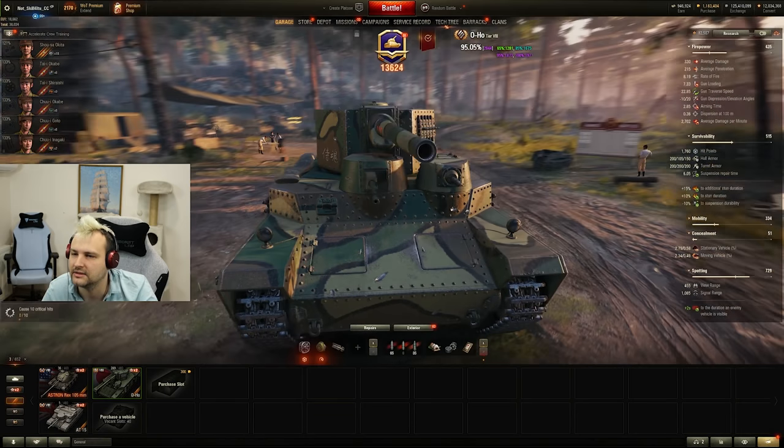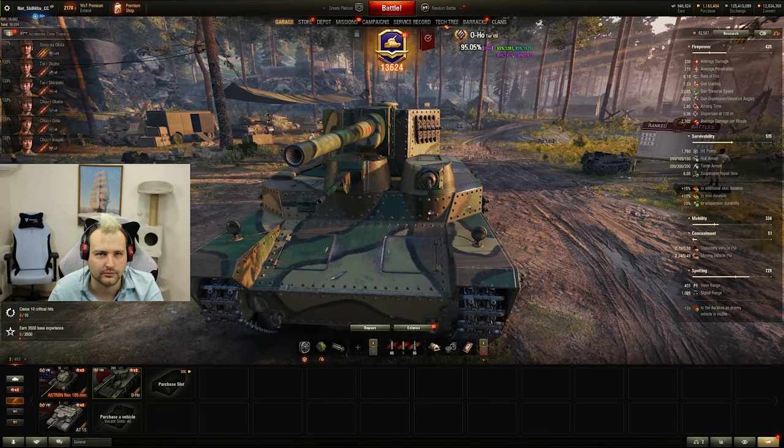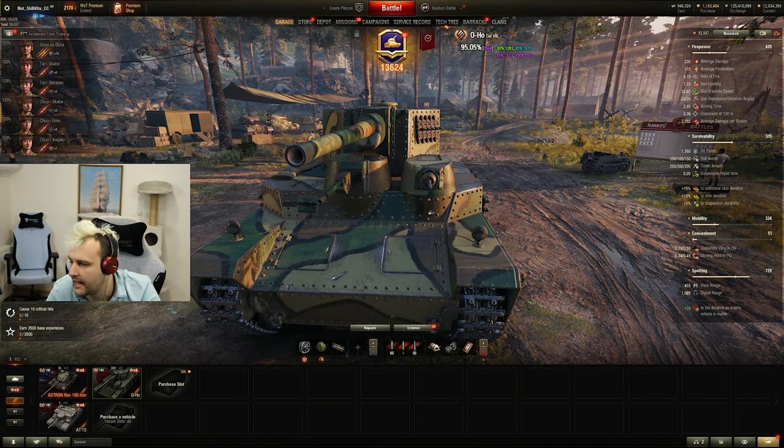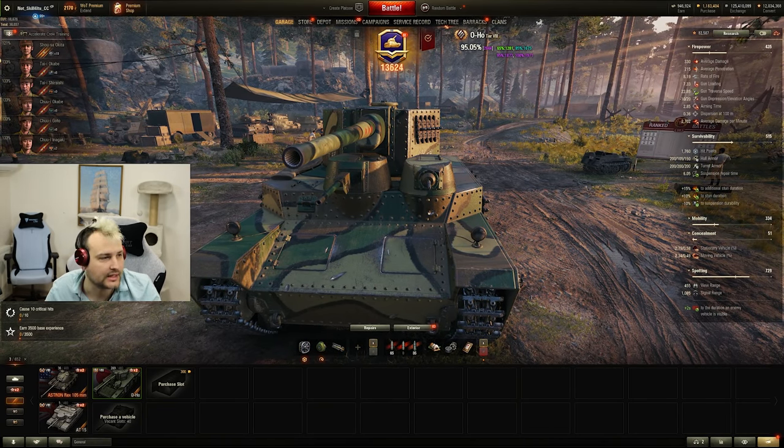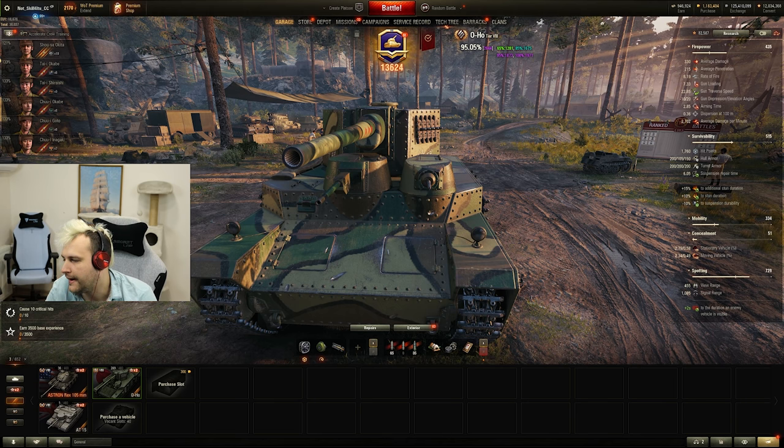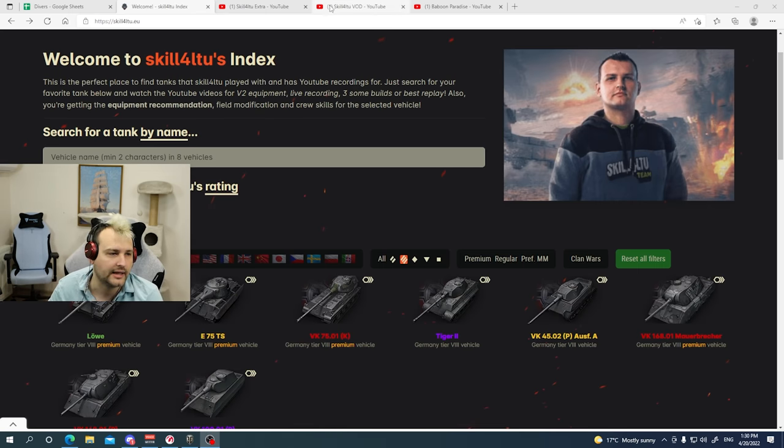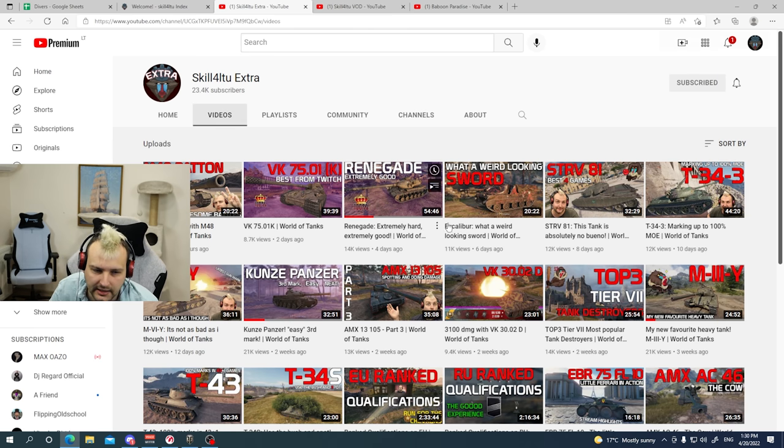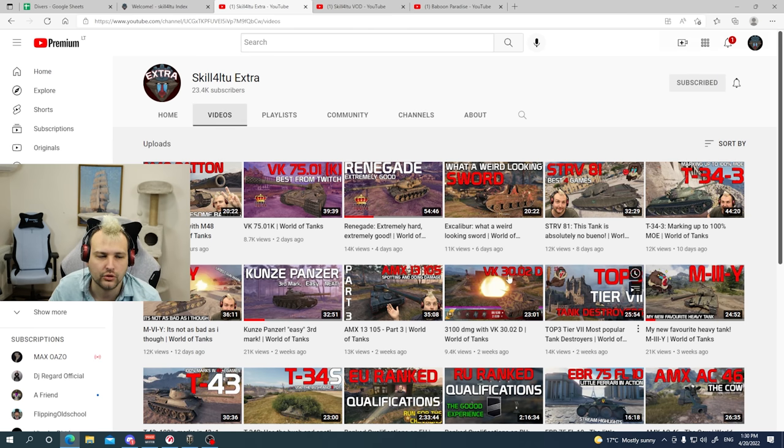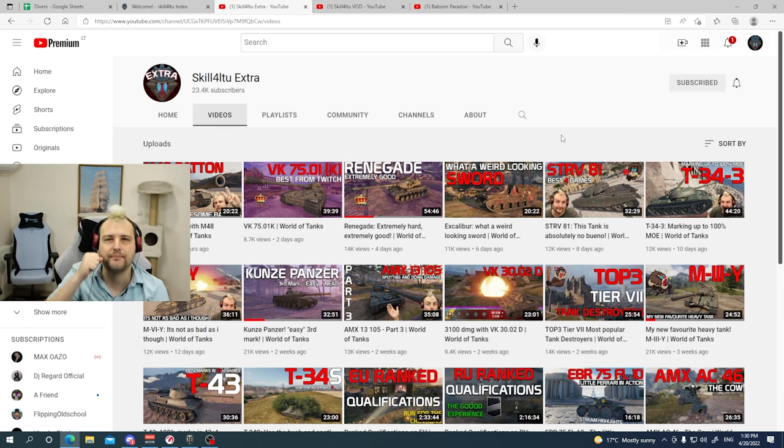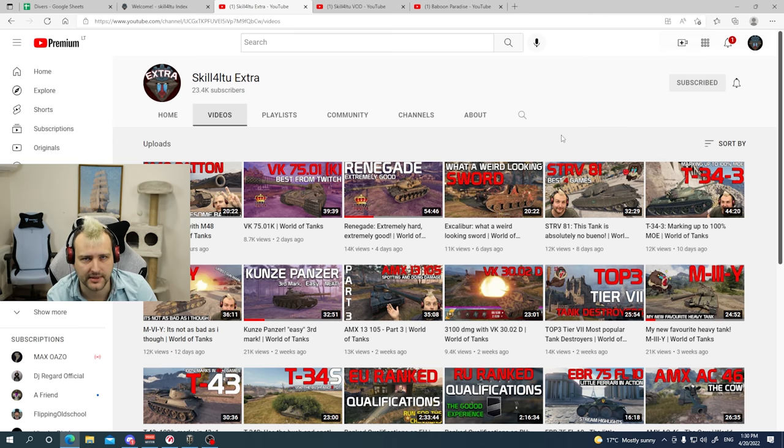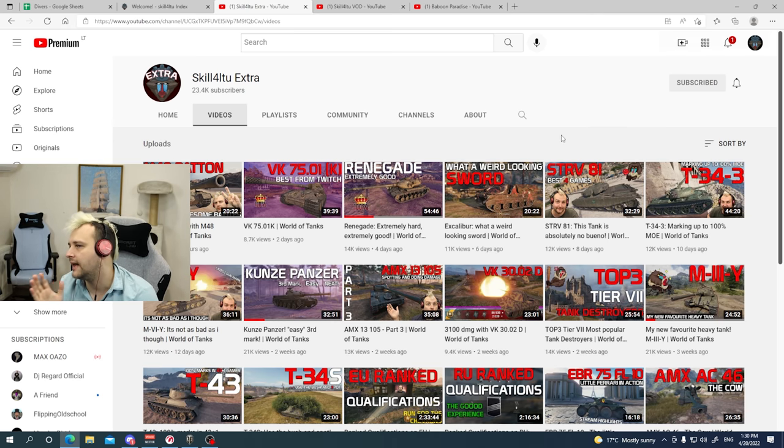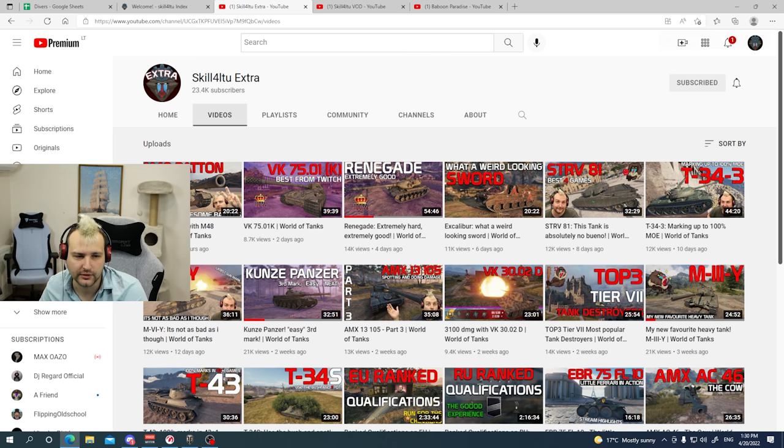And all of this is not going to go to the main YouTube channel, it is not going to be the case. Everything is going to go to the Skill4LTU Extra channel. This is where we are going to upload the epic games from the streams. So if you are into that, feel free to check it out, extra channel is there for you.